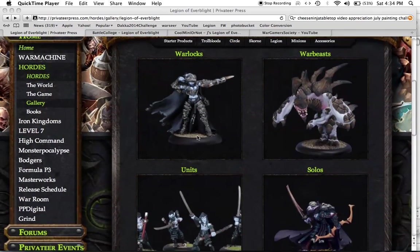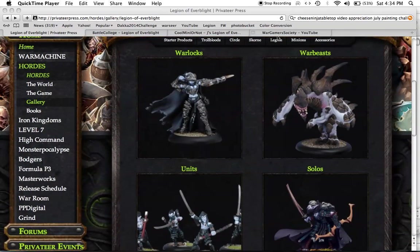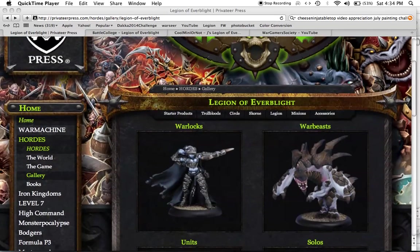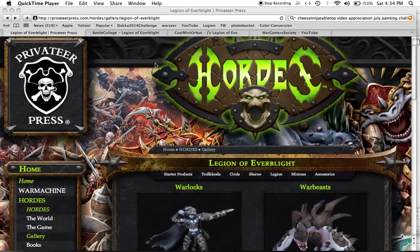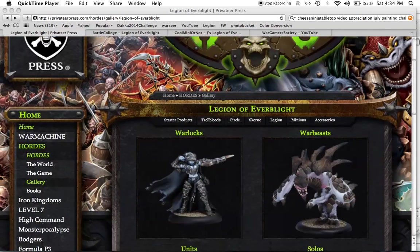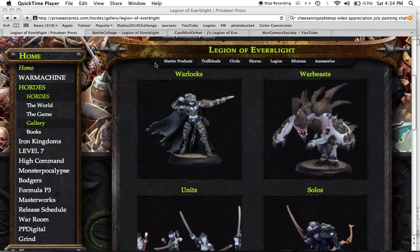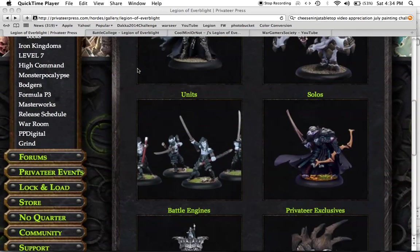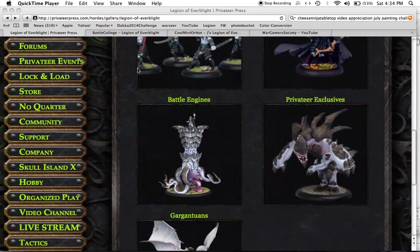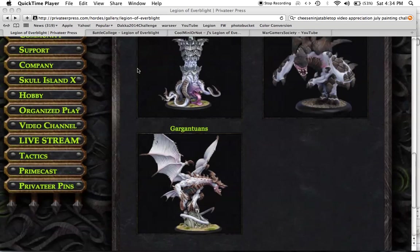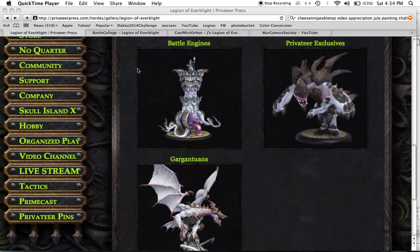This one is for Wargamer Society, we'll take a look at his page in just a little while. But he did an awesome project this month on the Hordes faction from Privateer Press, The Legion of Everblight. So I wanted to show you a little bit of them and do a little bit of a fluff hunters video.